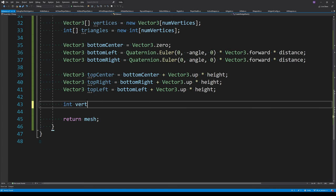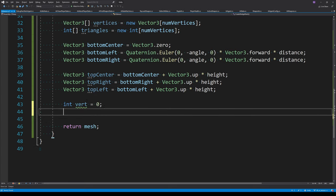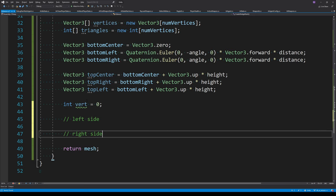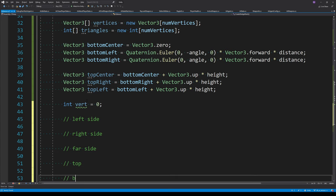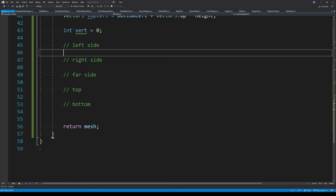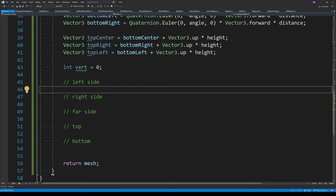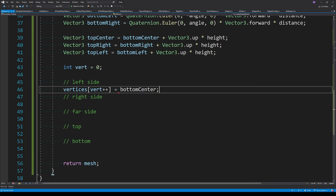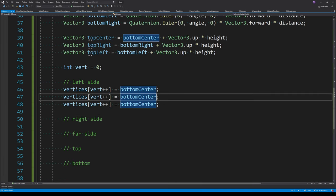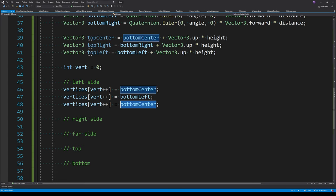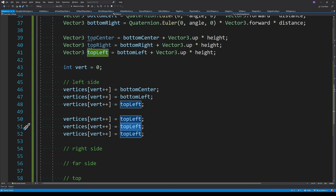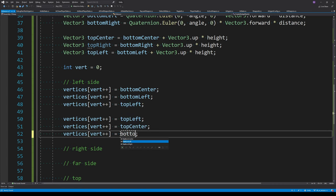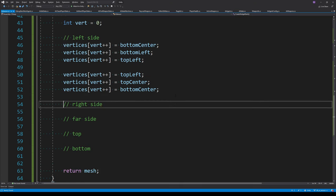We track our position in the vertices array with an integer. The left and right sides of the wedge each have two triangles. For the left side, the first triangle starts at bottom center, moves to bottom left, then up to top left. The second triangle continues from top left, back to top center, then down to bottom center.